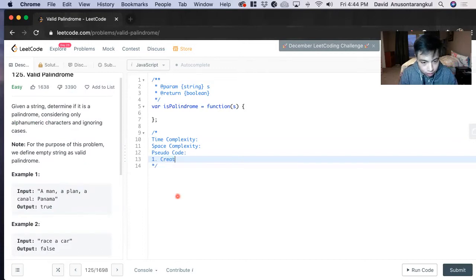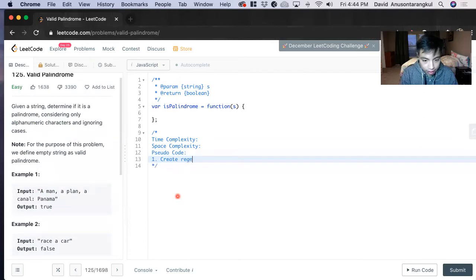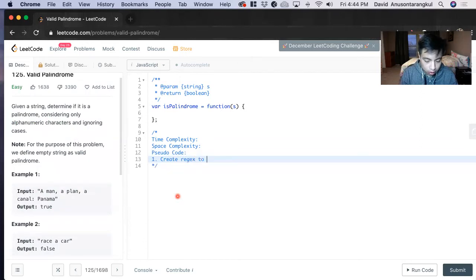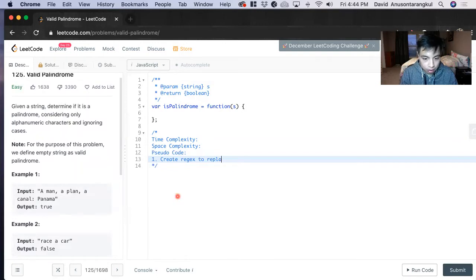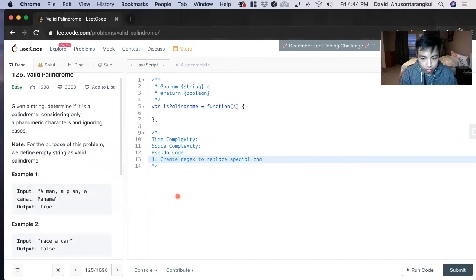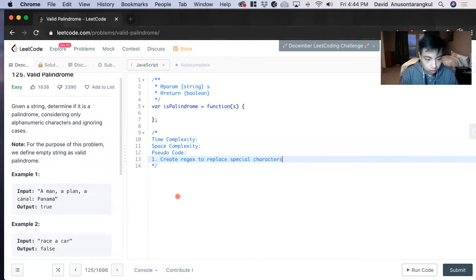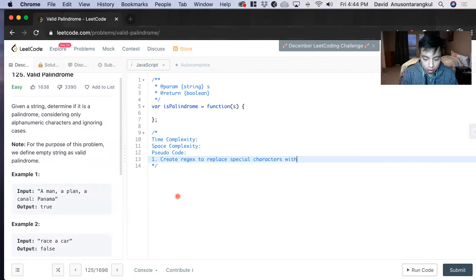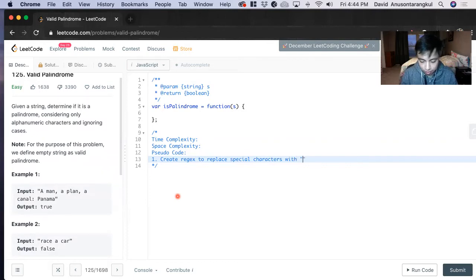Create regular expression to replace special characters with nothing. So it would be an empty string.